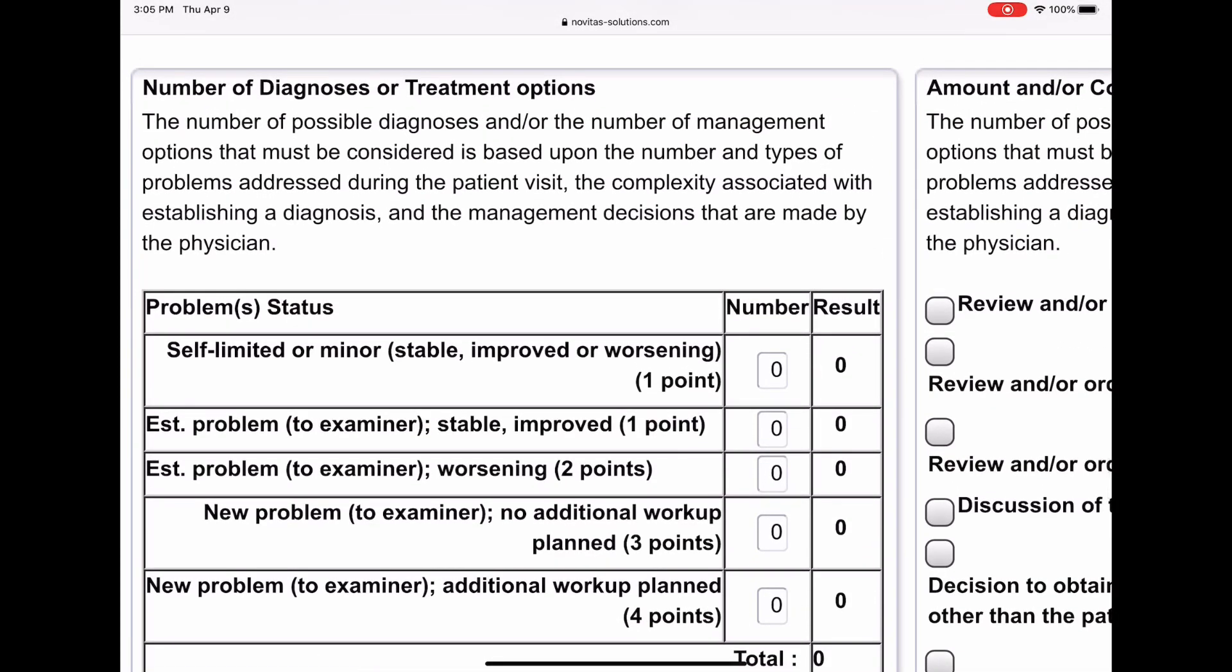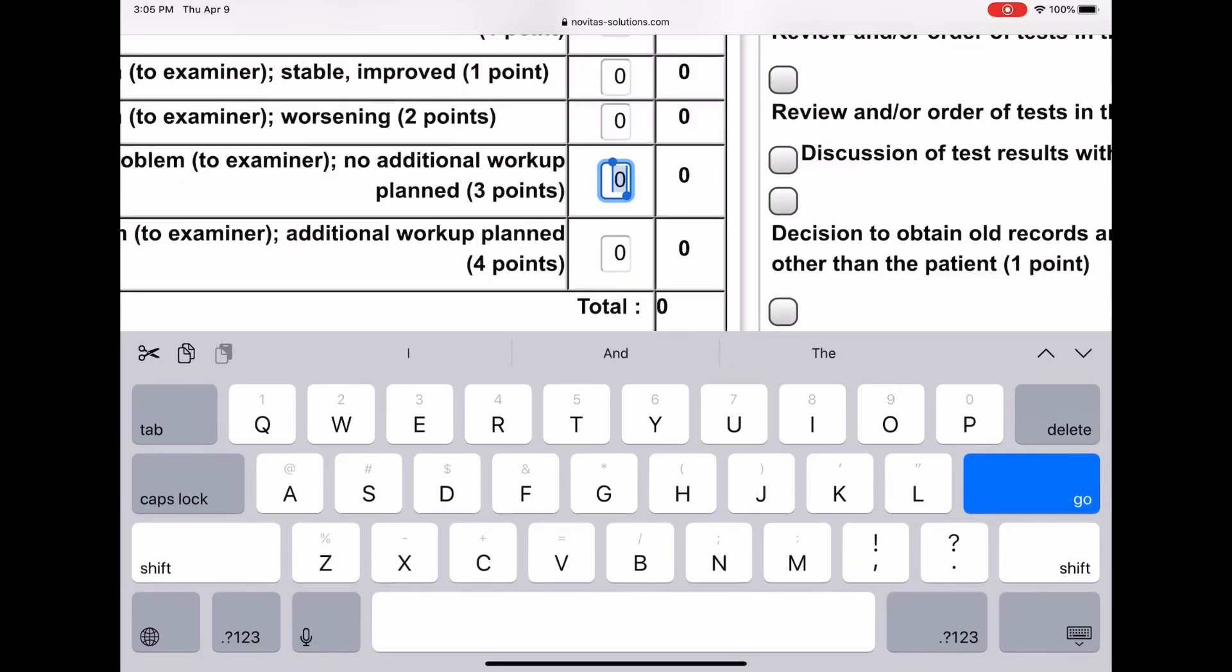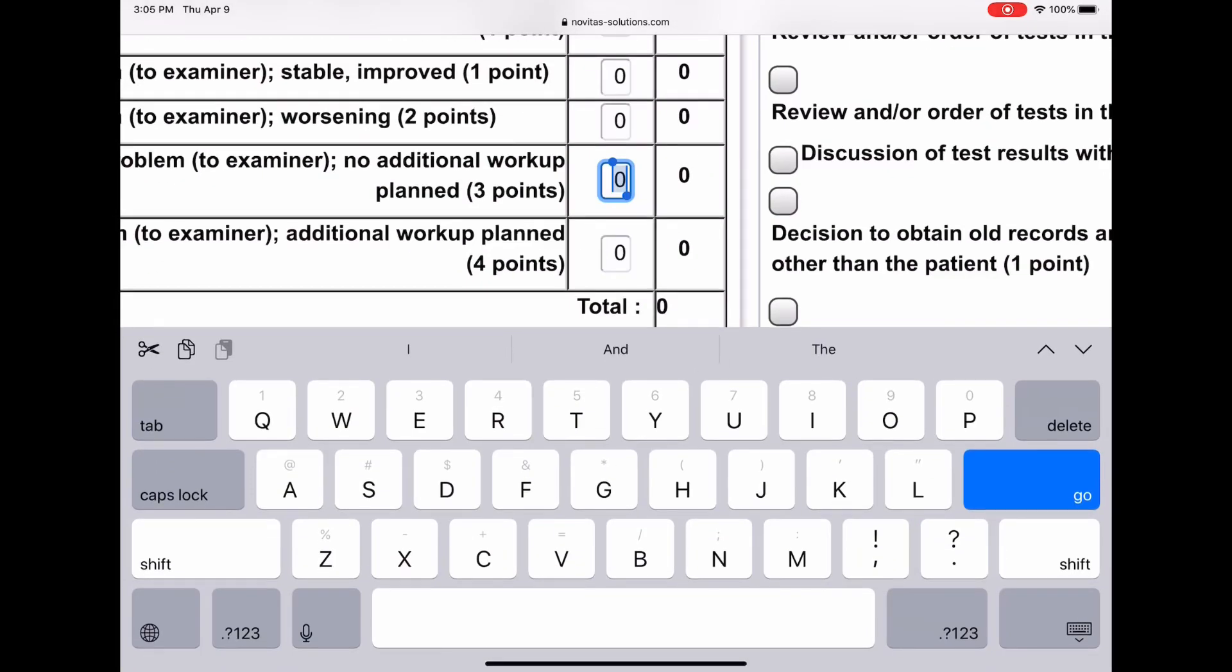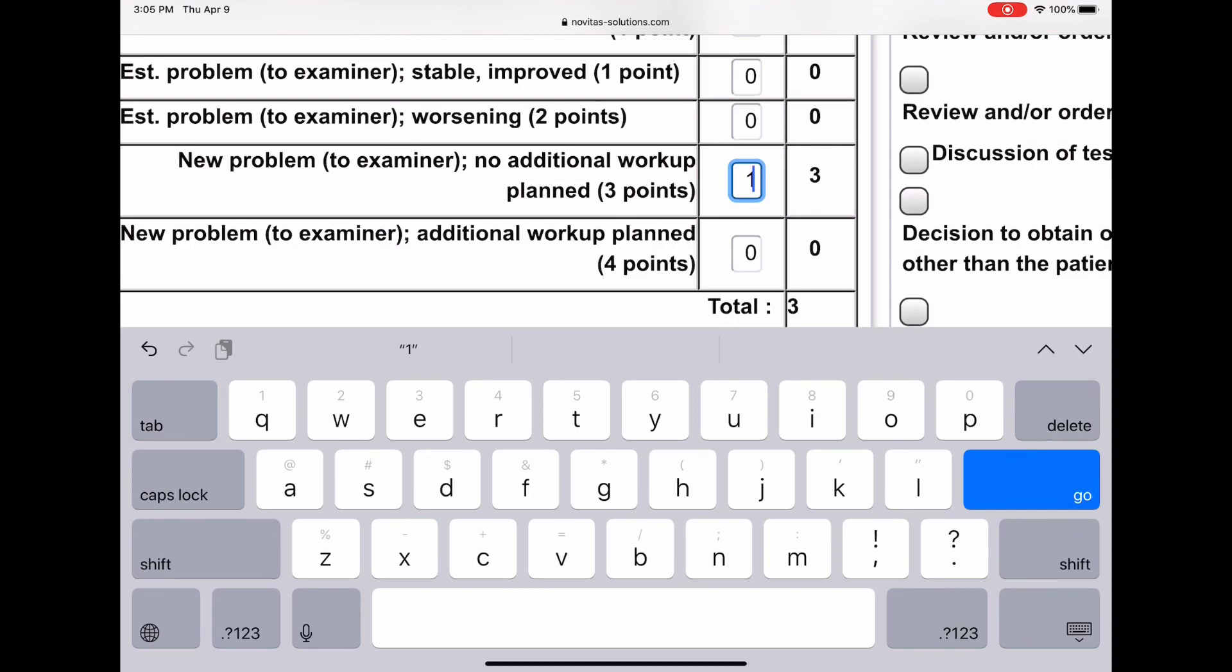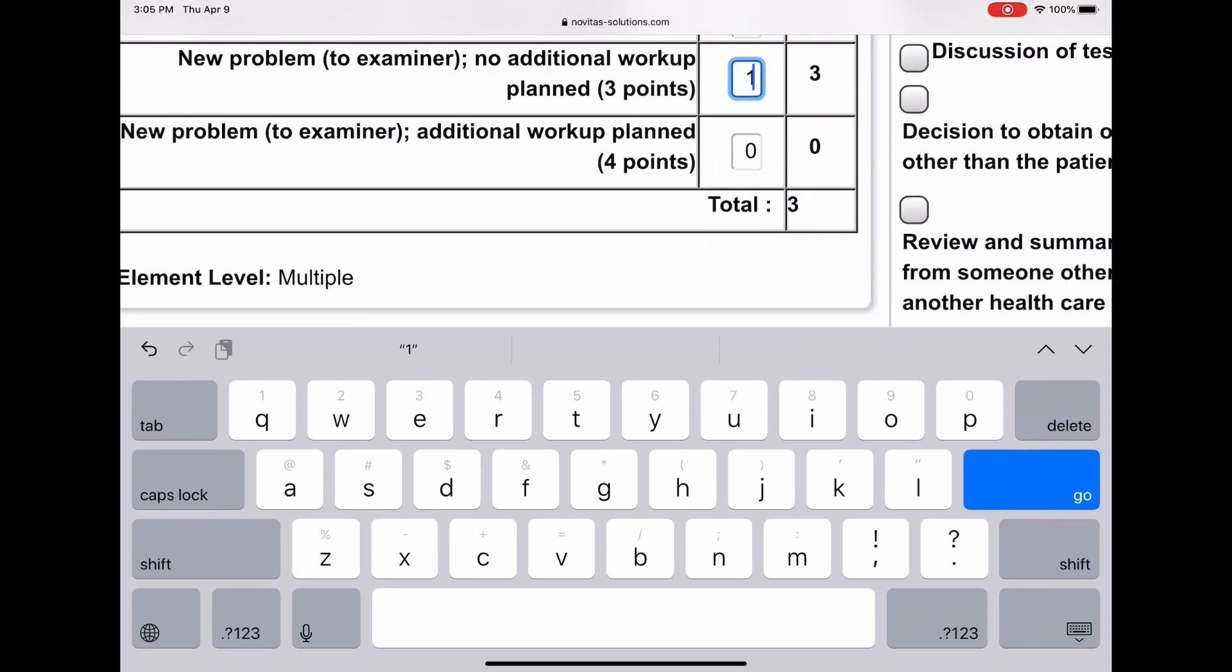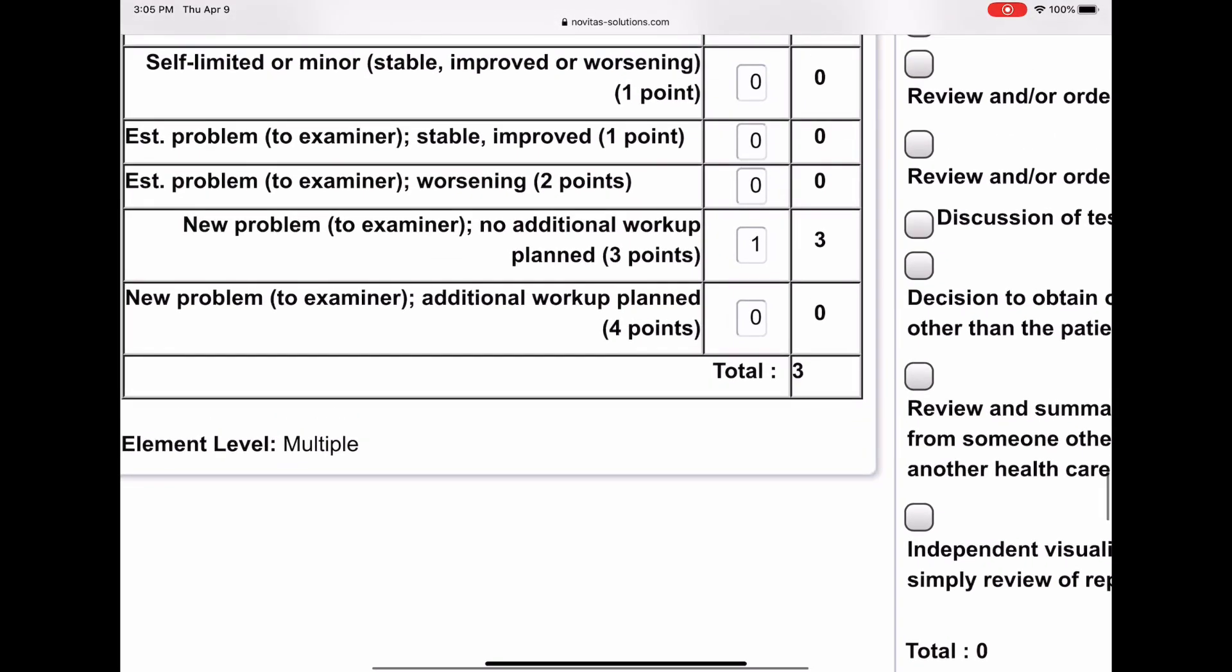This was a new problem to this doctor, and the doctor chose not to need to do any further workup. So we are going to give this a new problem with no additional workup, which is worth three points. So if I put my one in there and I hit go, it calculates. Get that out of the way. It calculates this is three total points. All right.